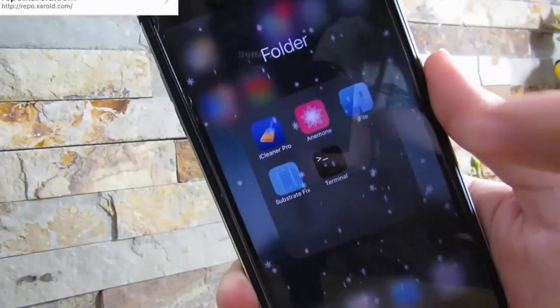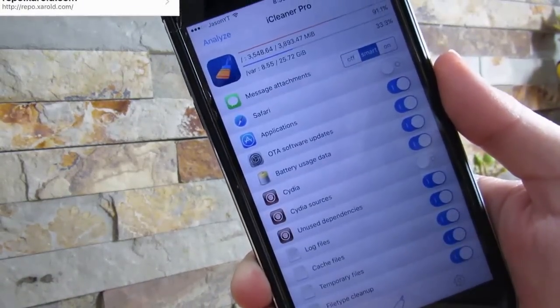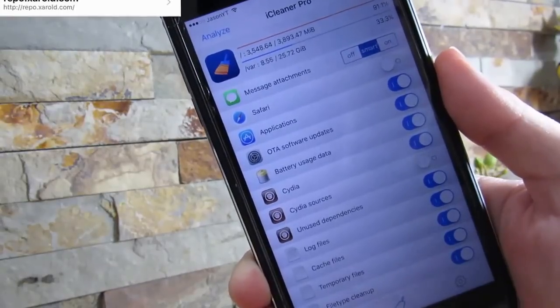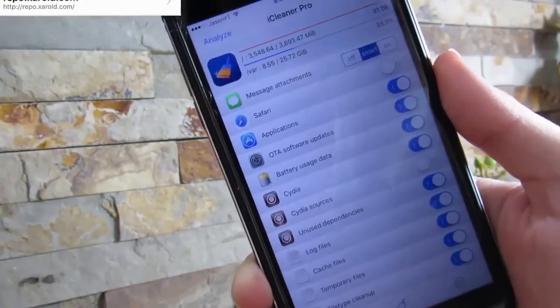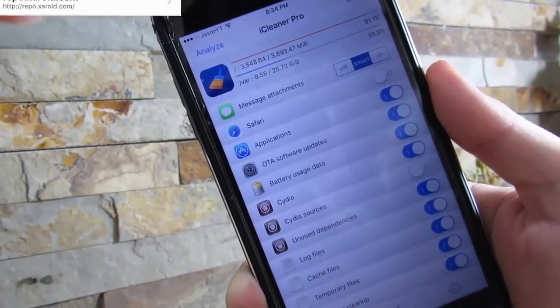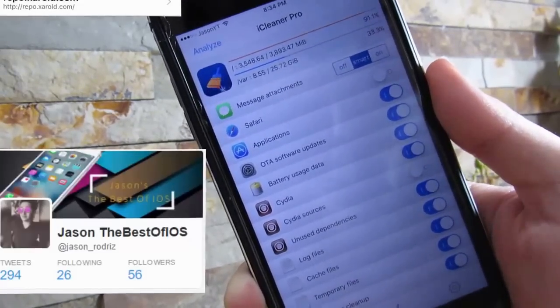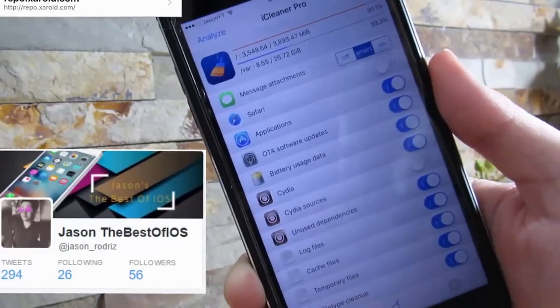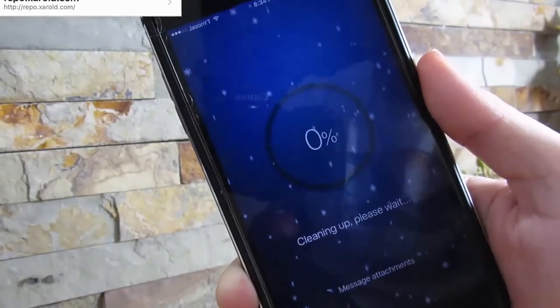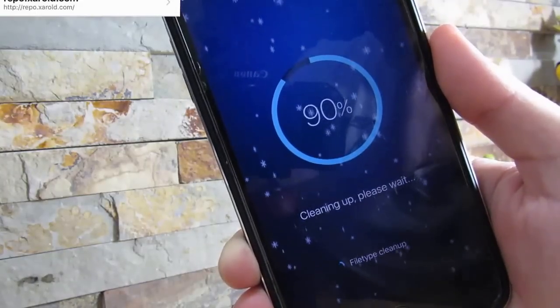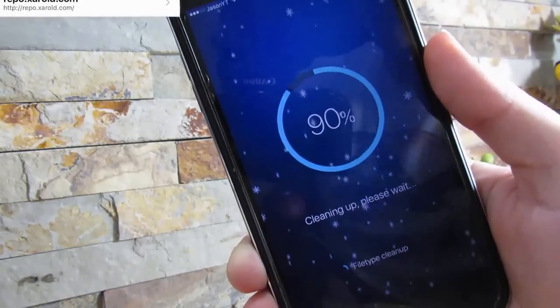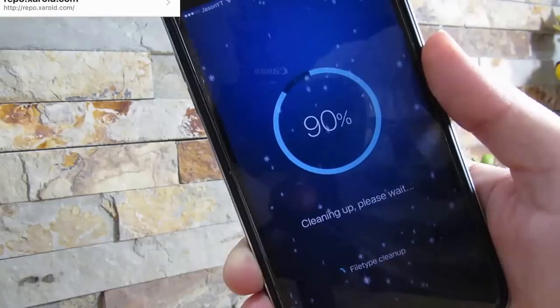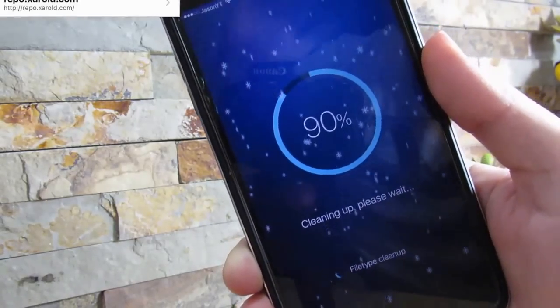Our next tweak/app is iCleaner. What iCleaner does is give you more space onto your iOS device and it really helps you a lot. iCleaner or iCleaner Pro, you want iCleaner Pro, there's a custom repo in the description below so you can get the Pro version for free. If you recently jailbroken your iOS device and you use iCleaner, you can gain up to one or two gigabytes back.